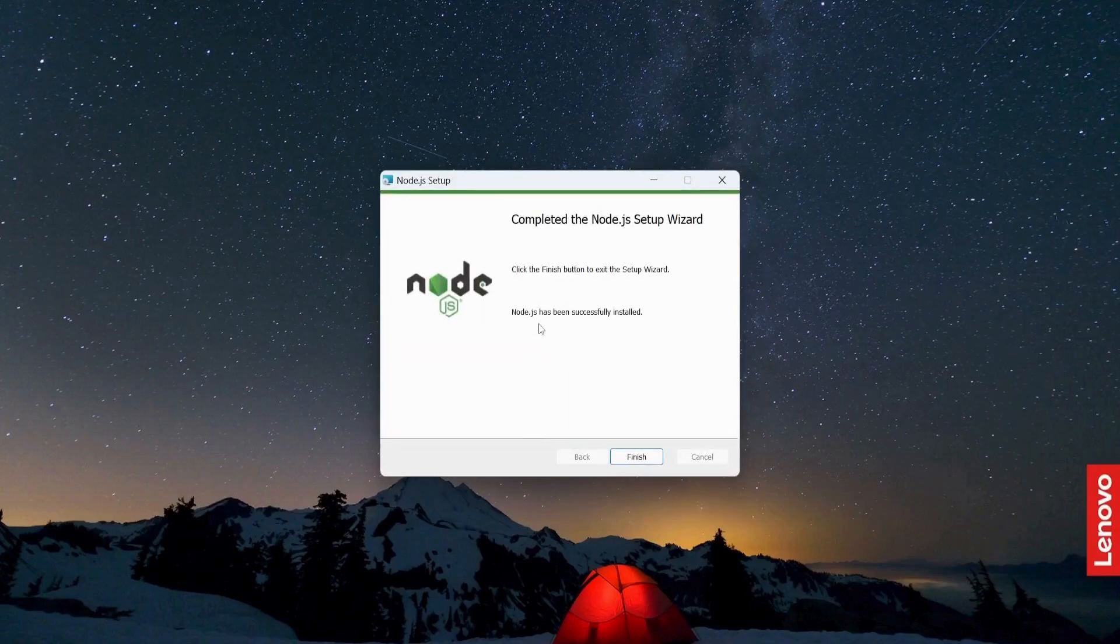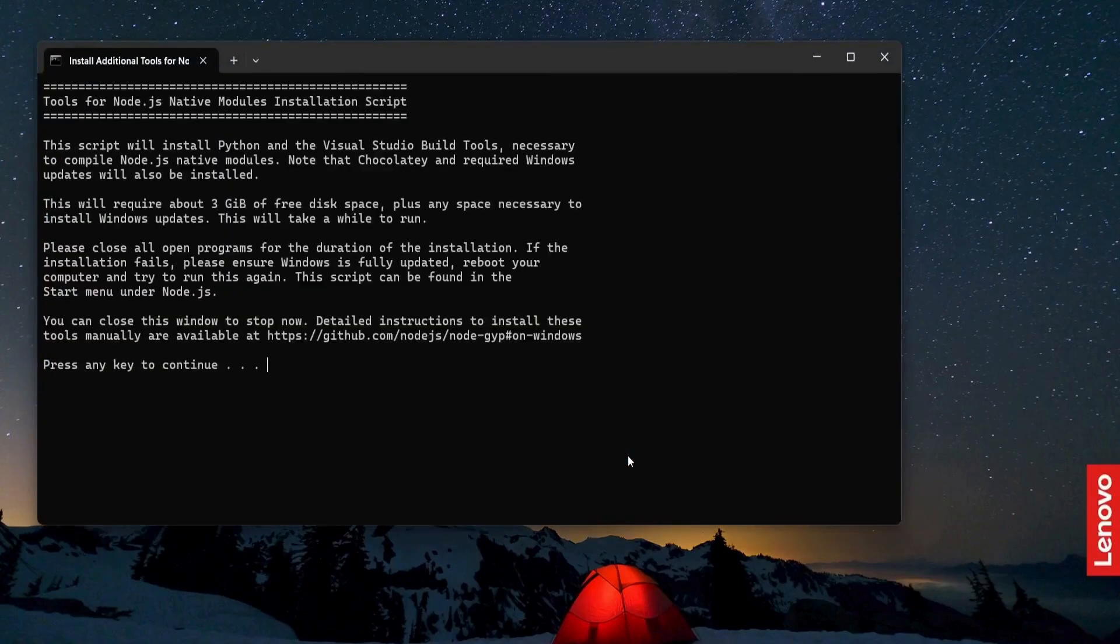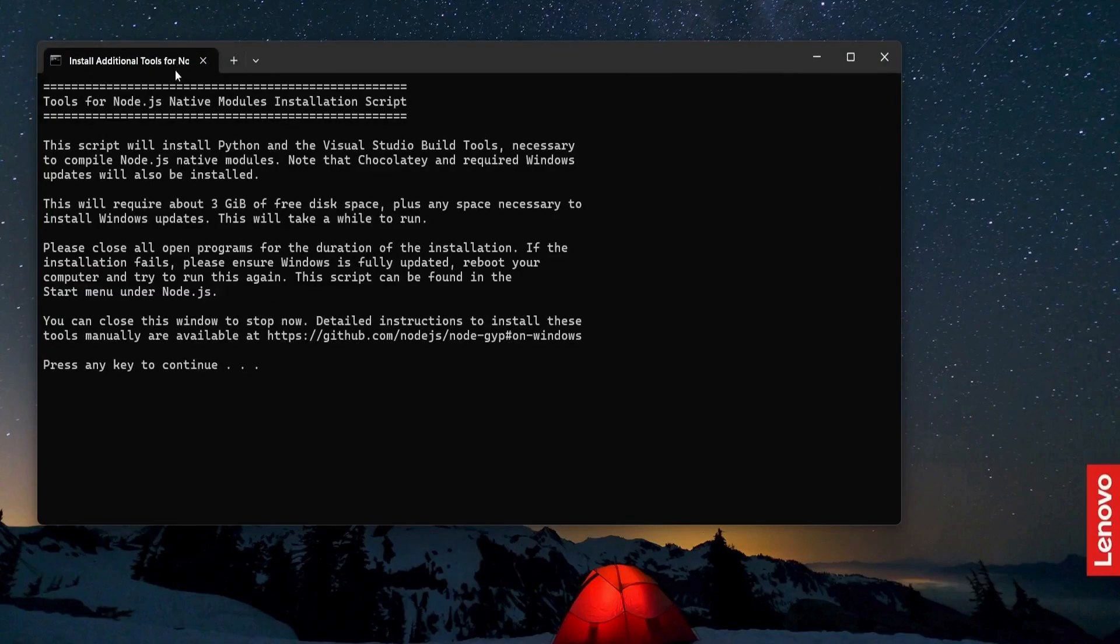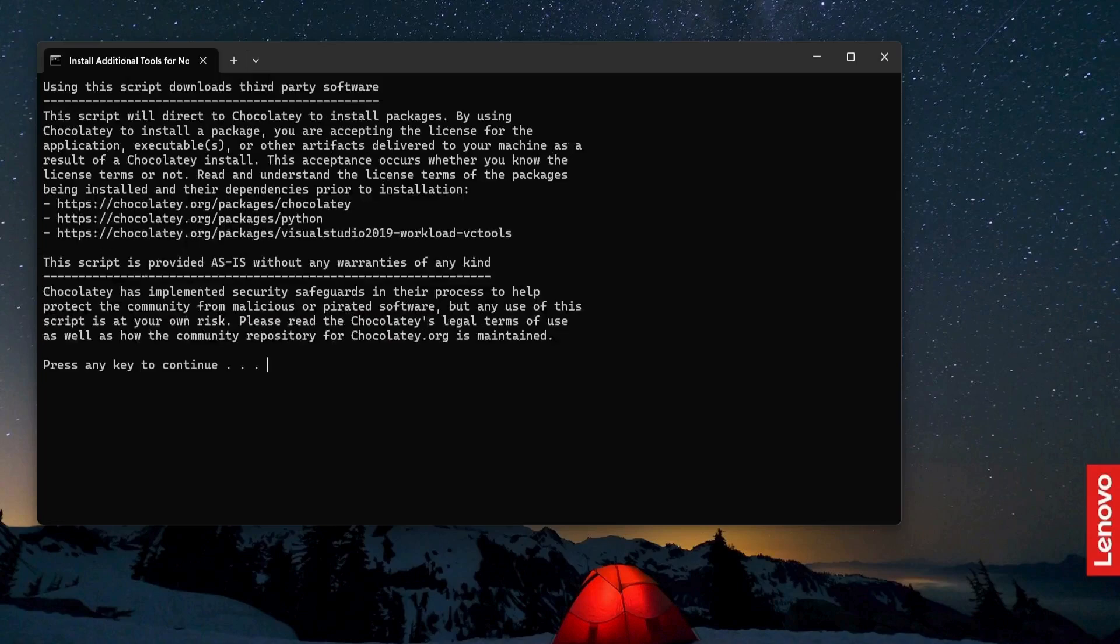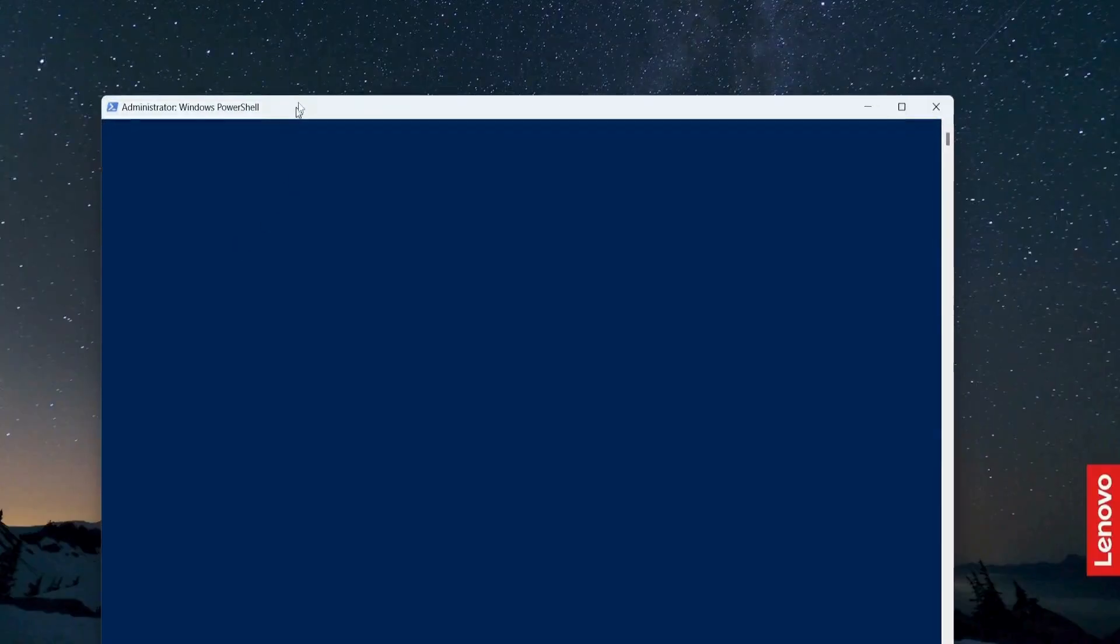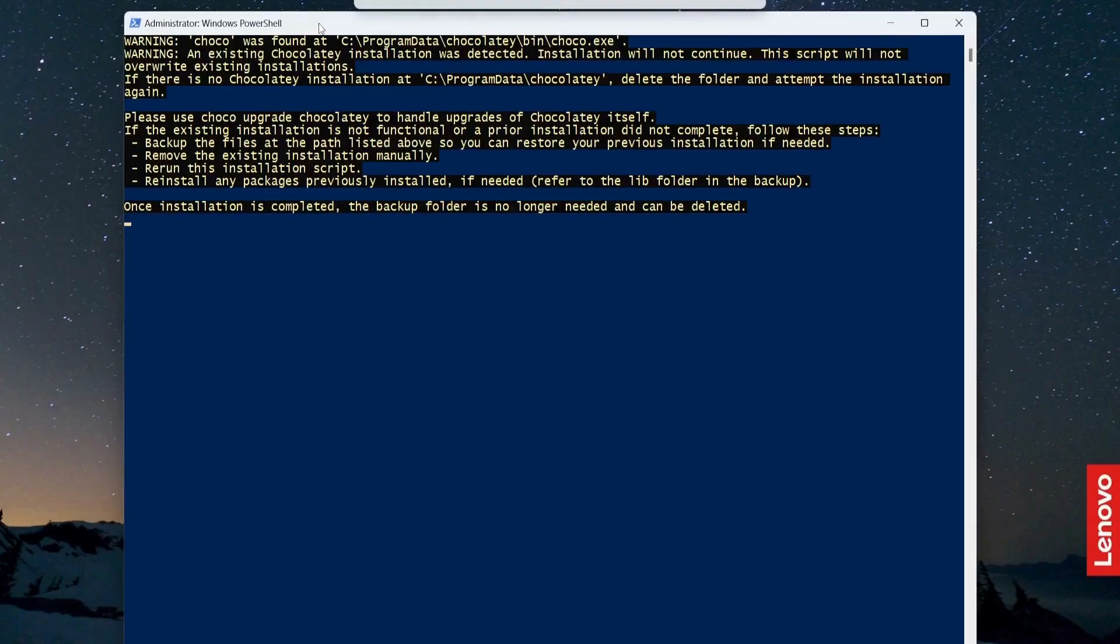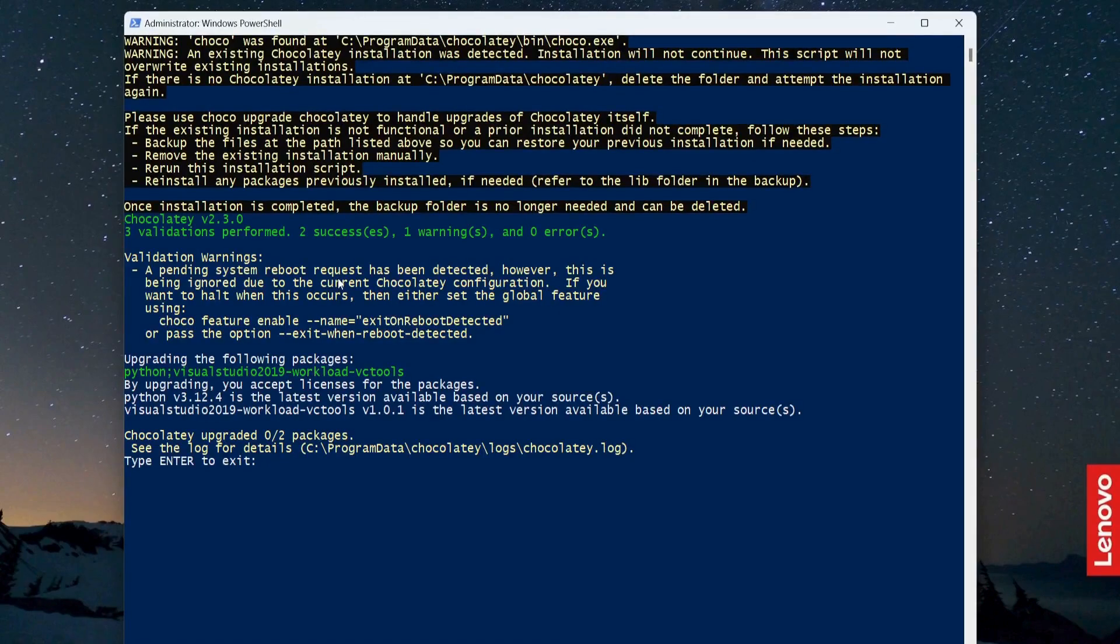It has been installed successfully. Now click finish. So now it will ask me to install additional tools for Node.js. I have to press enter or any key to continue. Click yes.